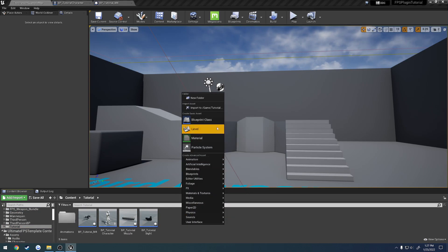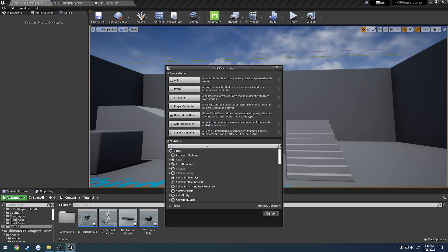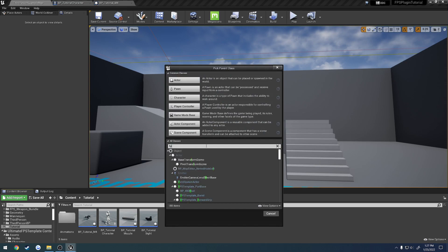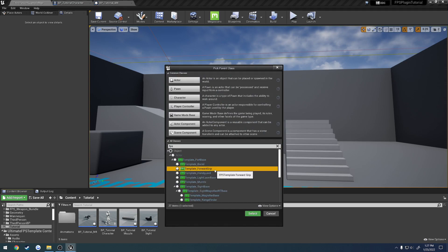And again, we're going to create a new blueprint class. Search for FPS, and here you can see FPS template forward grip.